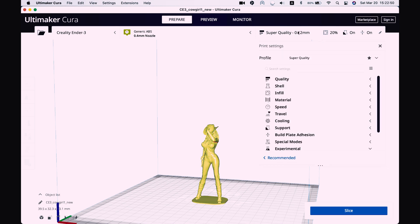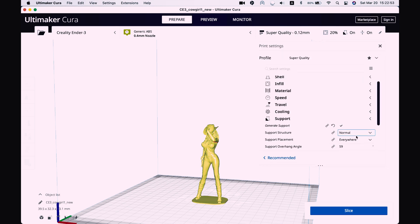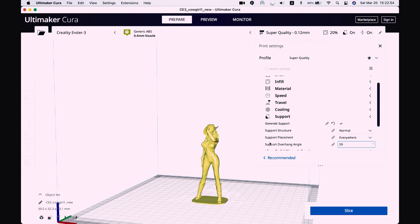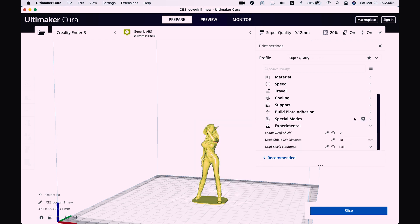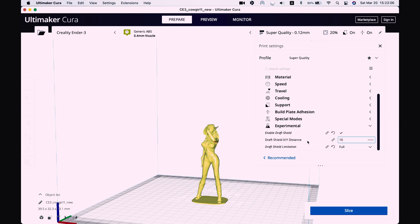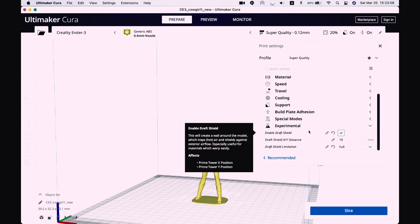Okay, so right now all we need basically for this model - for sure we will need support, preferably normal, then we will need brim and then we will need draft shield.